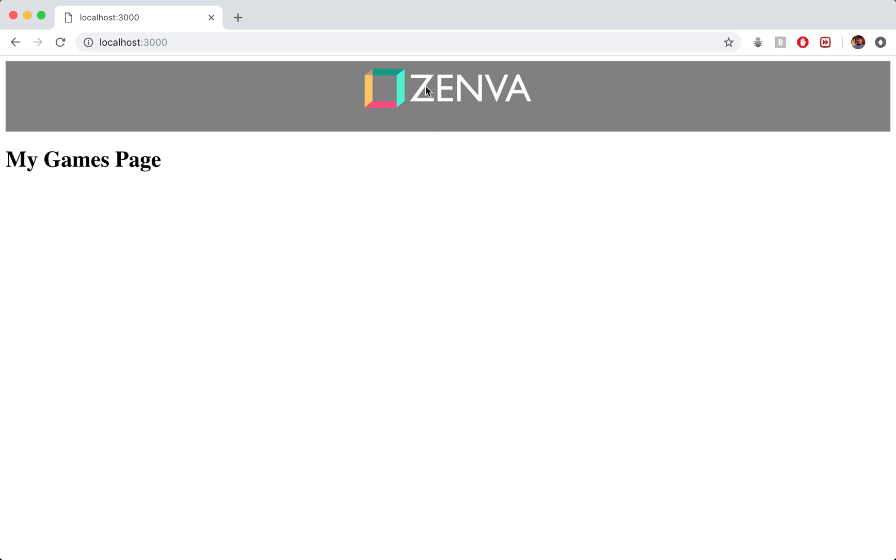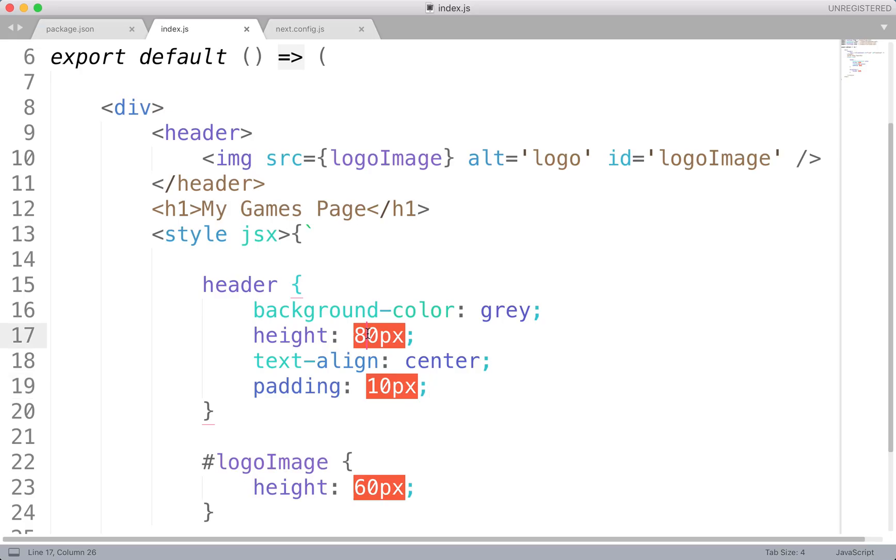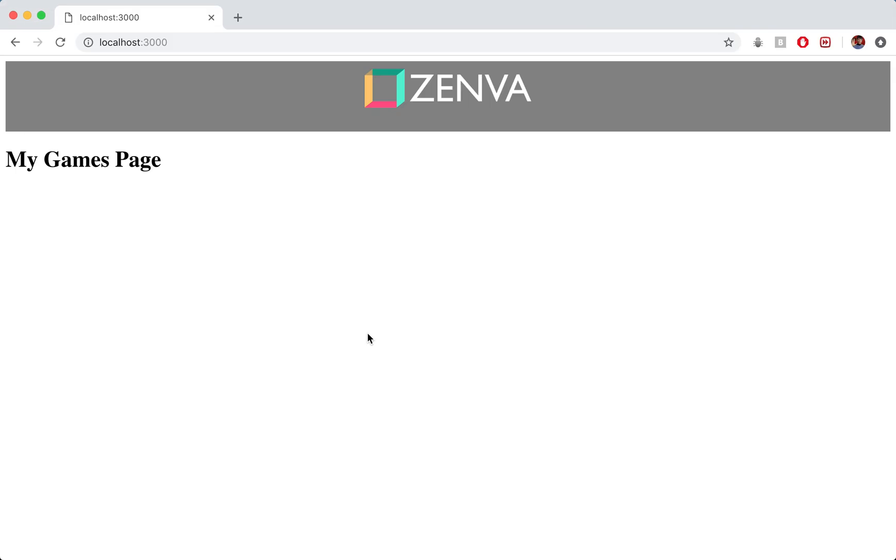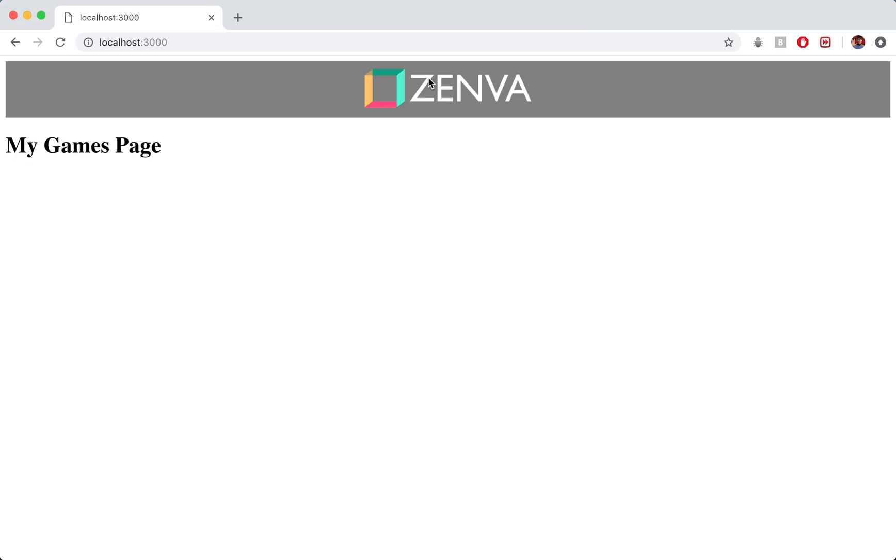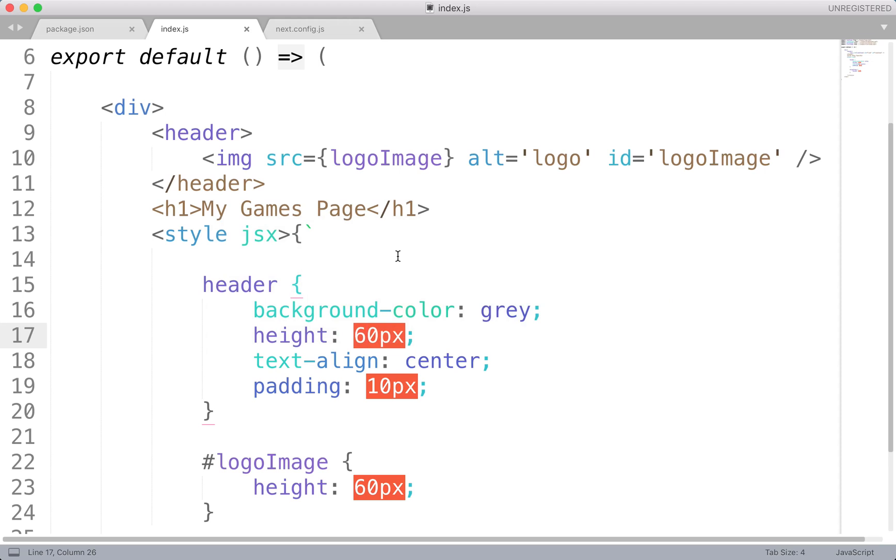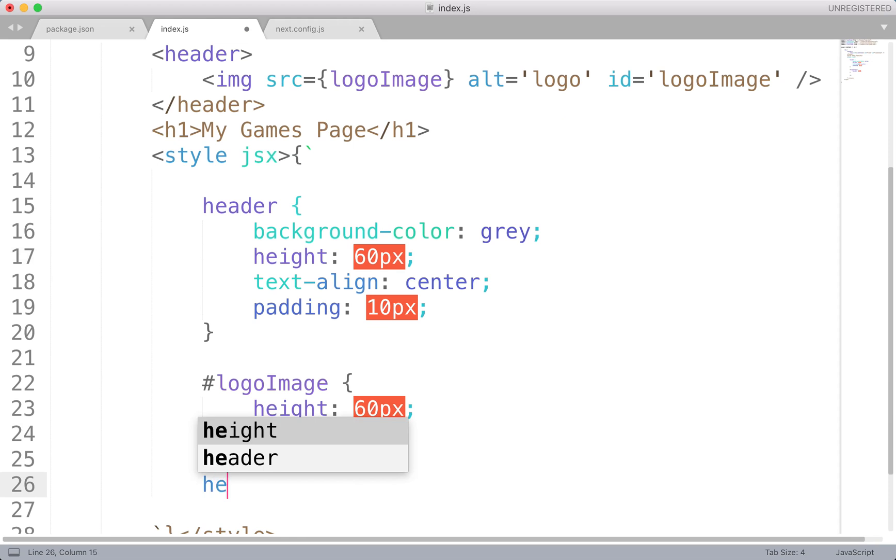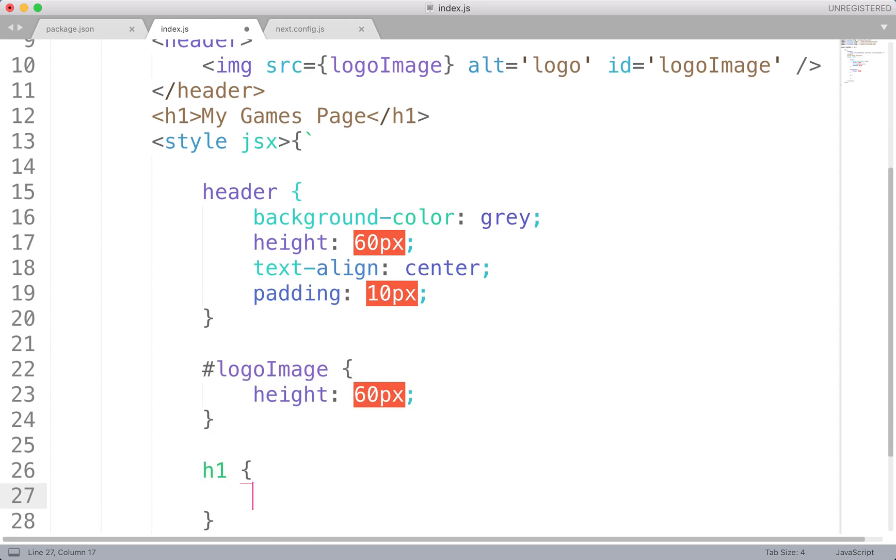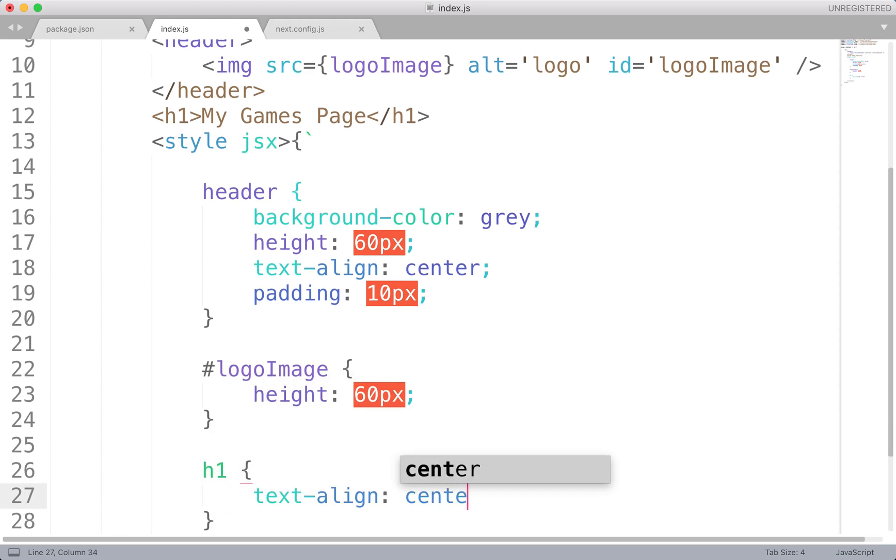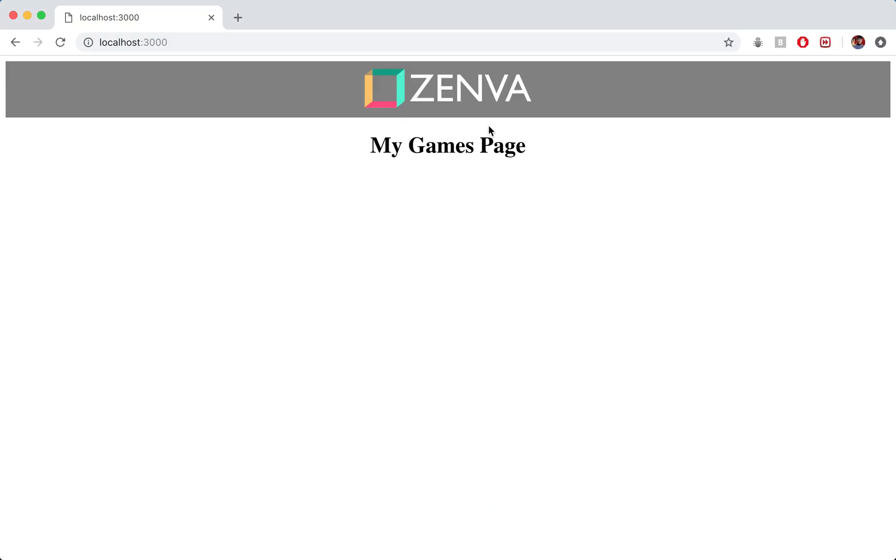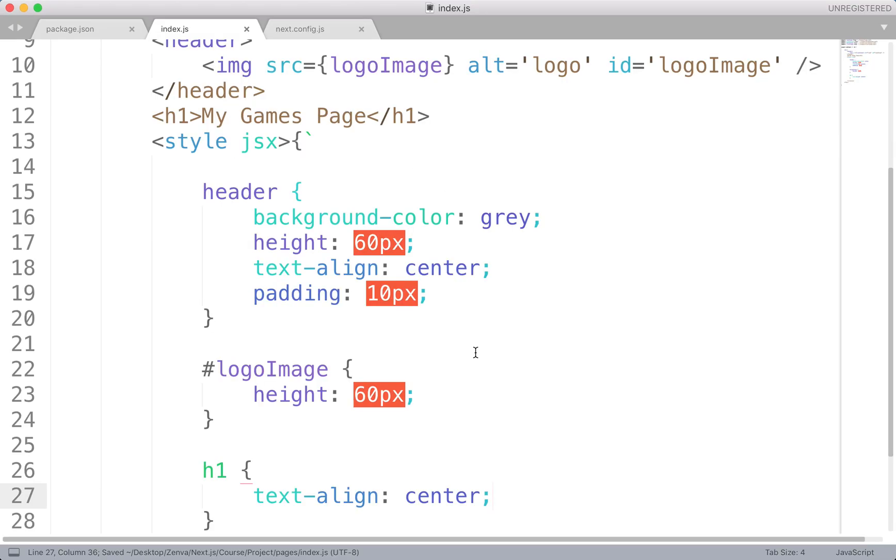So that looks pretty good. We've got this logo centered. You can see it very clearly. We've got that gray bar up top. My games page obviously needs to be centered as well. So we might as well just do that now. H1. Not like that. Just want H1 like that. And we're just going to do text align center. And that should just bring it to the center of the page. Great. Good stuff.